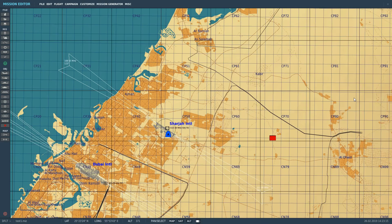Hello and welcome back to the Reapers. Today we're in our A-10C looking at basic INS navigation. The A-10C itself has four types of navigation: INS (Inertial Navigation System), TACAN (Tactical Air Navigation), ILS (Instrument Landing System), and Radio Homing. Today we're focusing on INS, the Inertial Navigation System.